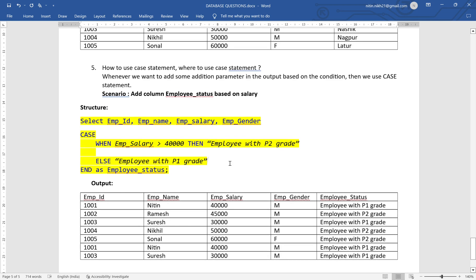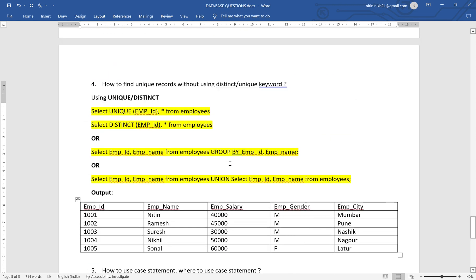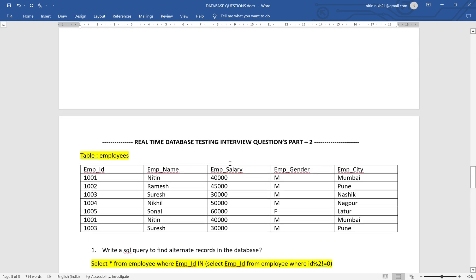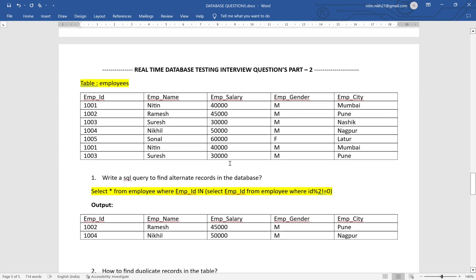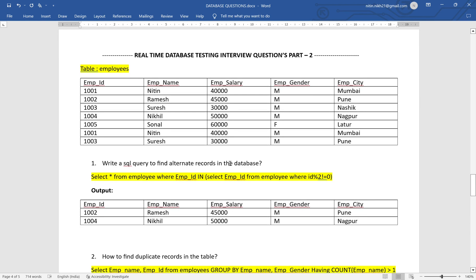Those are the questions I wanted to discuss. I will attach the document in the video description — I'll provide a link so you can download it and practice these questions. It will be useful for cracking your database interviews. Thank you very much for joining, and please do subscribe.